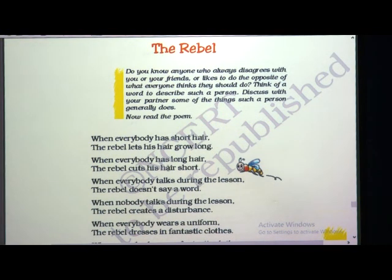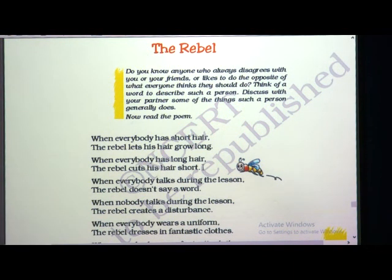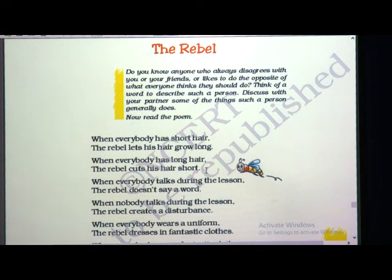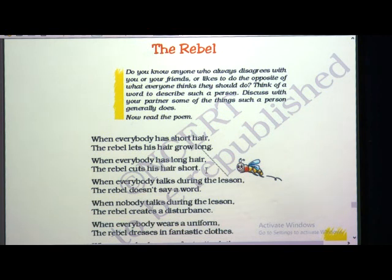When everybody has long hair, the rebel cuts his hair short. When you say I like to grow my hair long, he will say no, I like to keep my hair very short. He always opposes you — might be not intentionally, but the behavior of the person is like that, always disagreeing with the next person.